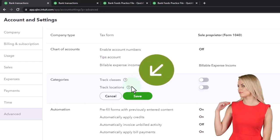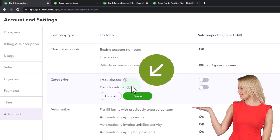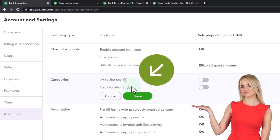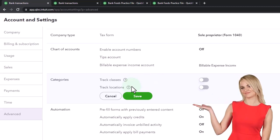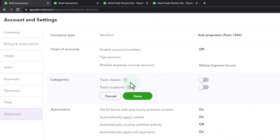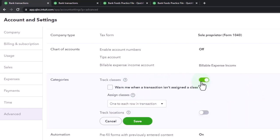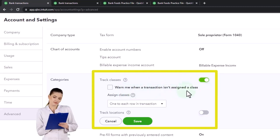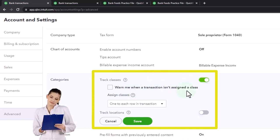So if you start getting into a layered type of situation where you're going to use both of these you want to think about the hierarchy of when you're going to use locations and classes but if you're just using one or the other I would tend to use the class tracking because it's more versatile and then it says here warn me when a transaction isn't assigned a class.